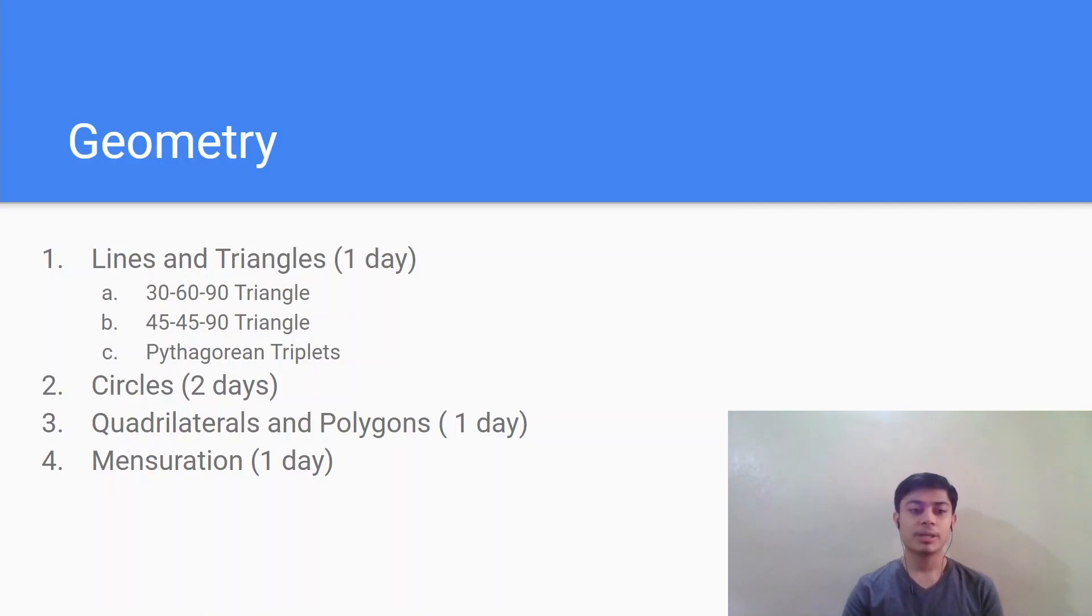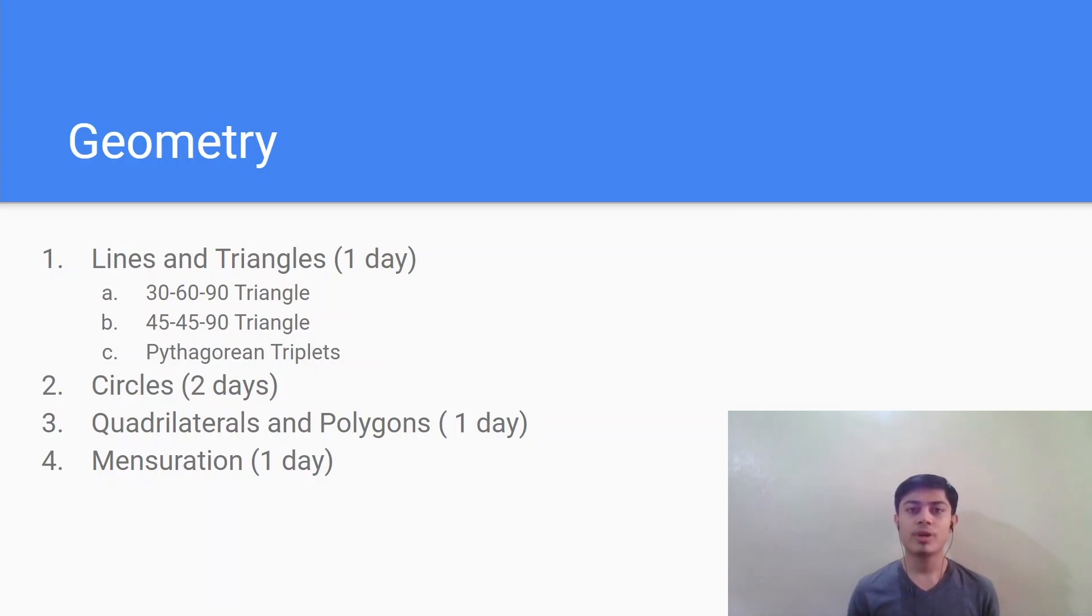Next comes the mensuration chapter which is basically 3D geometry. In this you will study various solids and you will have to remember the formulas for surface area and volume.